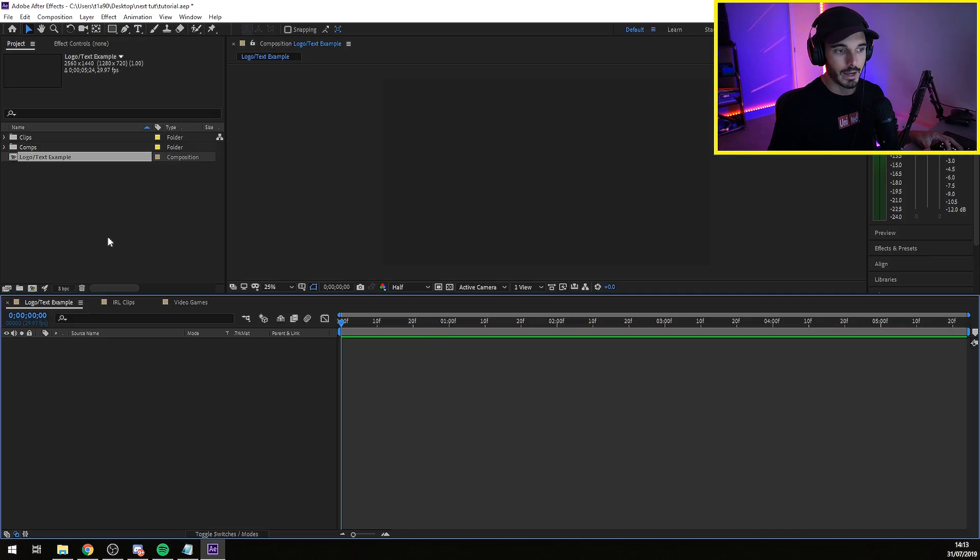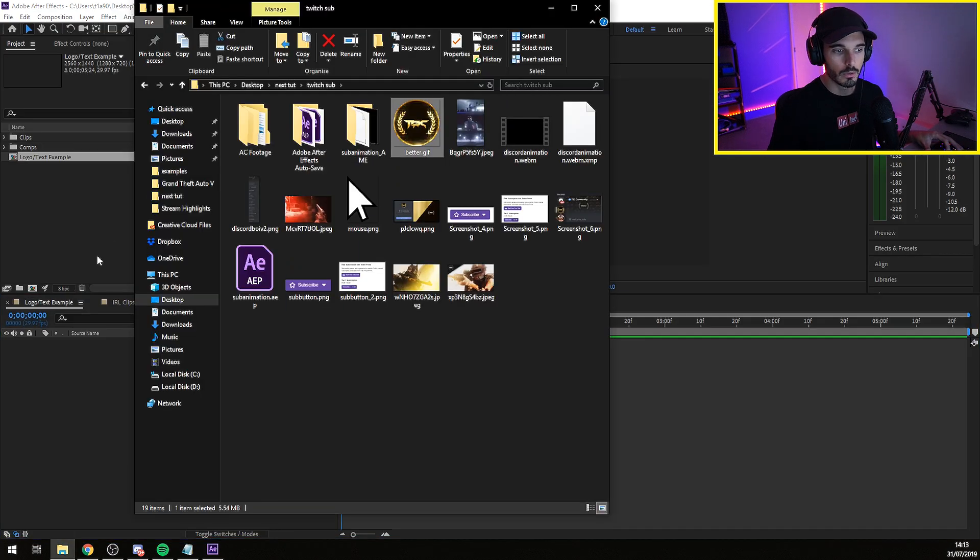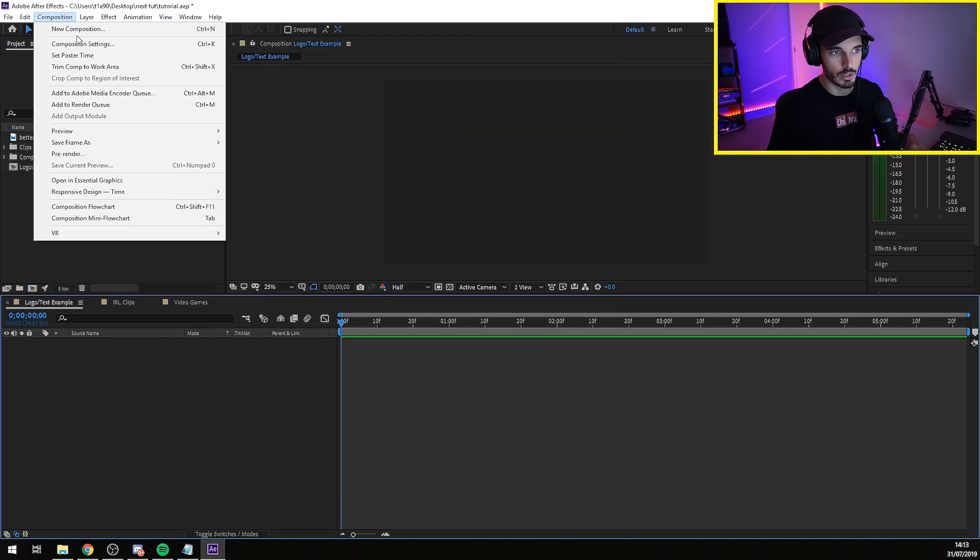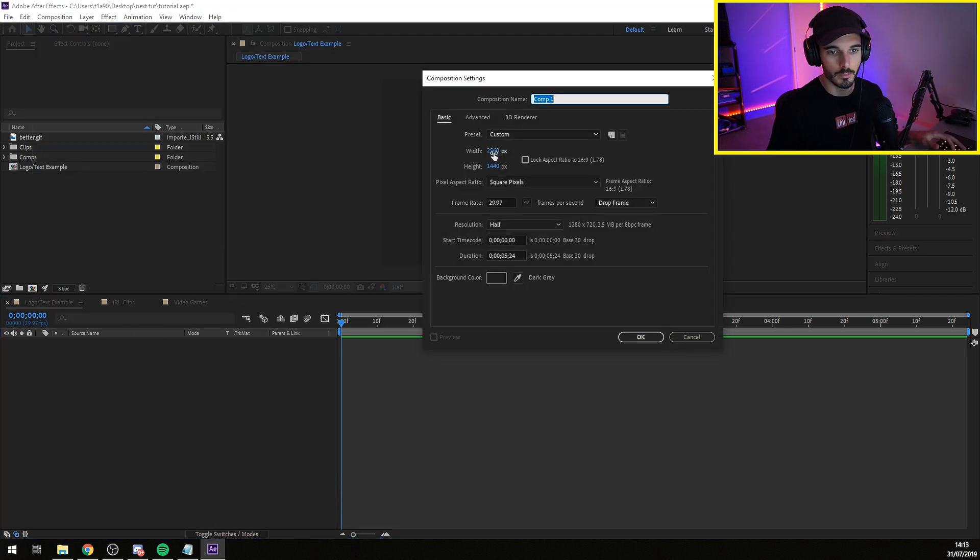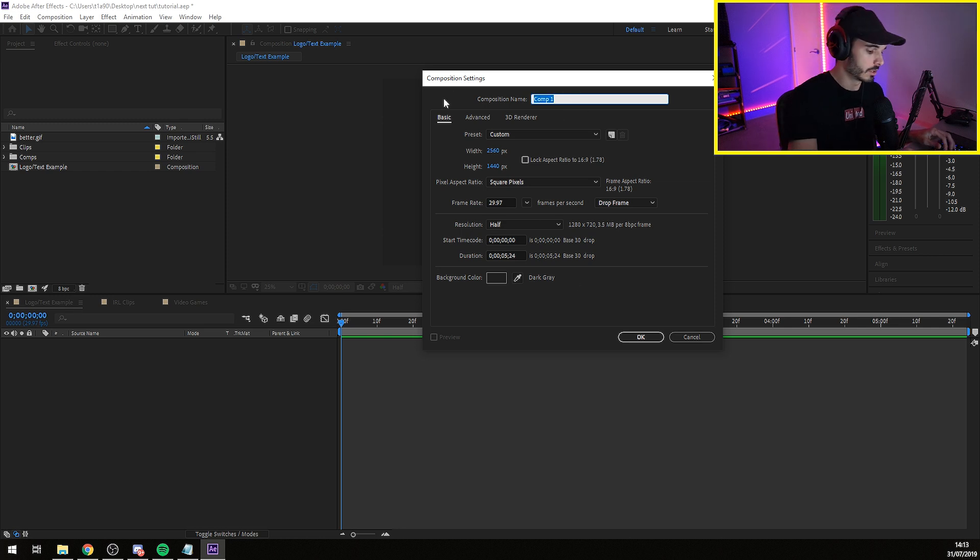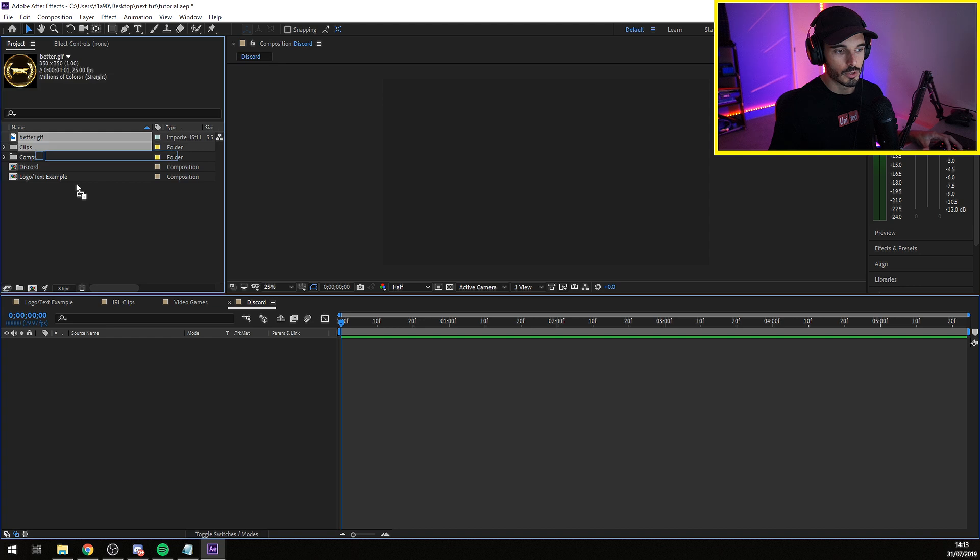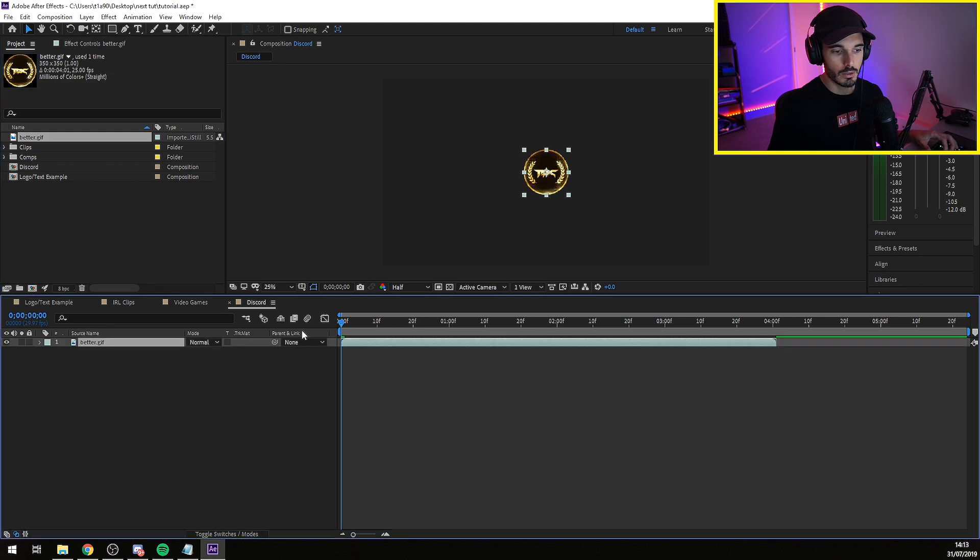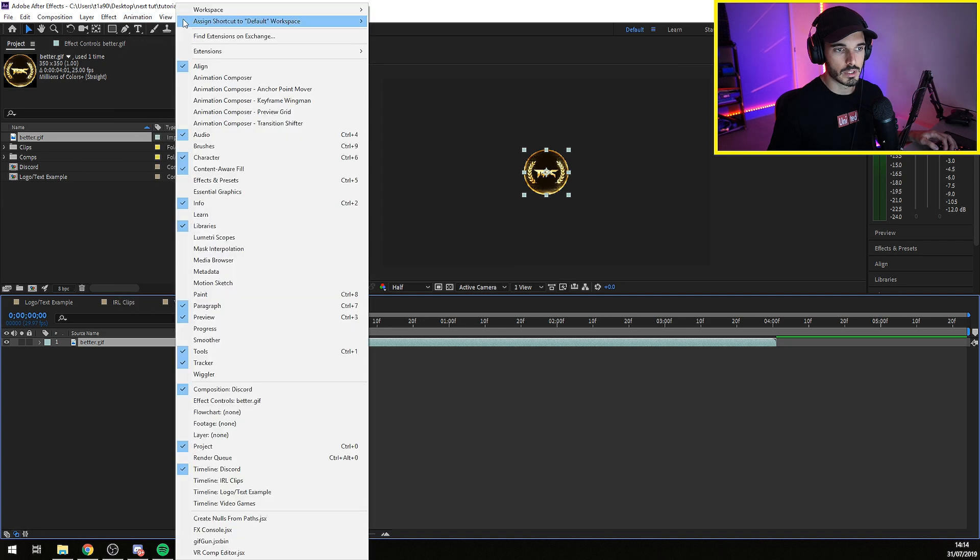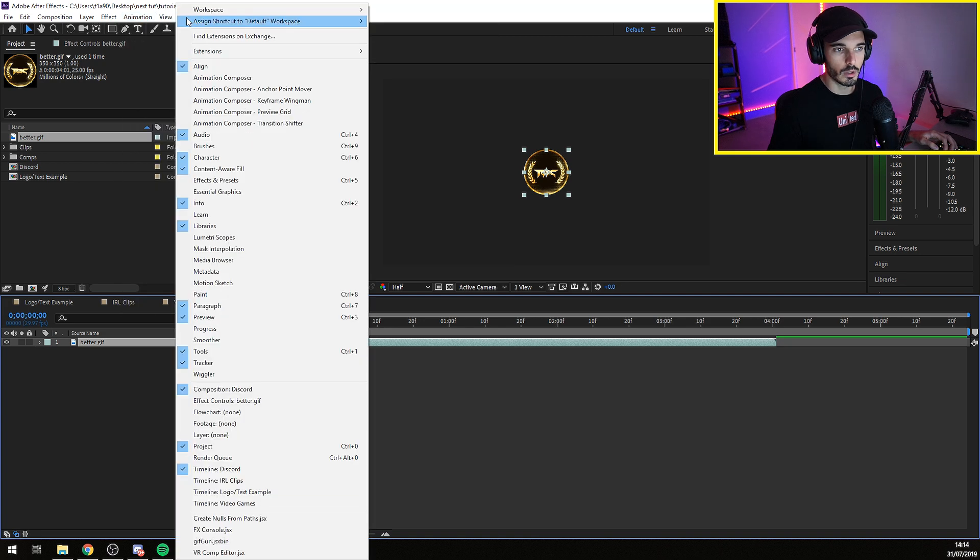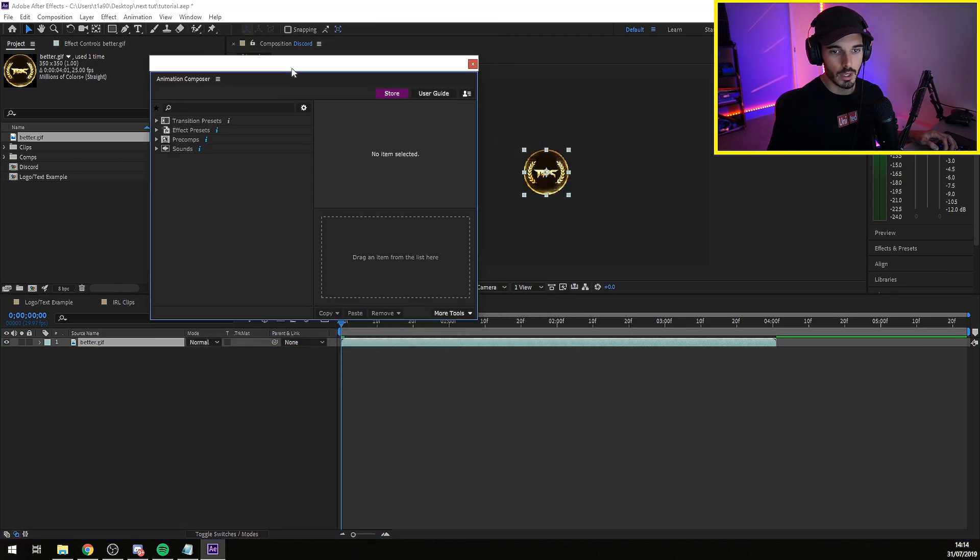I can give you an example how this works. I'm going to use my Discord GIF. I make a composition of 2K resolution. I'm going to call this Discord. So I drag this over here and how this works after you install it.